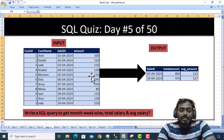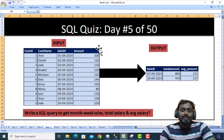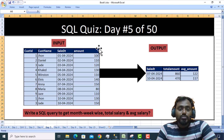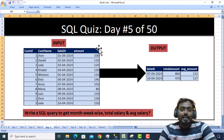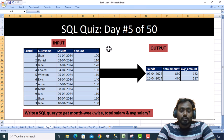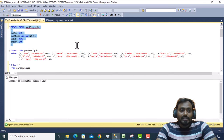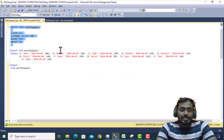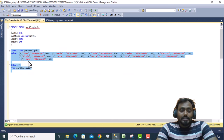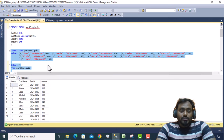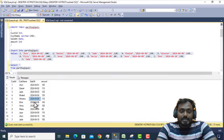Let me go into SQL Server Management Studio and write the query. I've already written the script for creating the table — let me execute it. The table has been created successfully. Now let me insert the data. As we can see, the data has been inserted — total 11 rows are available.